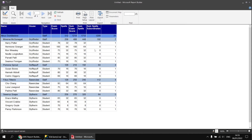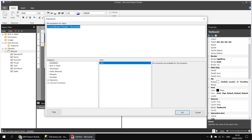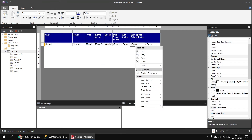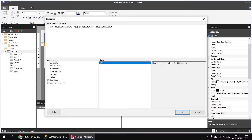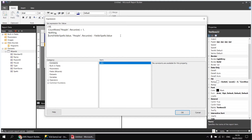We can make use of that in our sum of spells for subordinates. Back in the design view, copy the CountRows expression and then go to the expression for sum of spells for subordinates. Wrap an IIF function around the existing sum: IIF(CountRows("people", Recursive) = 1, Nothing, [sum minus current spells value]). If CountRows equals one, display nothing; otherwise, show the calculated sum minus the current row value.